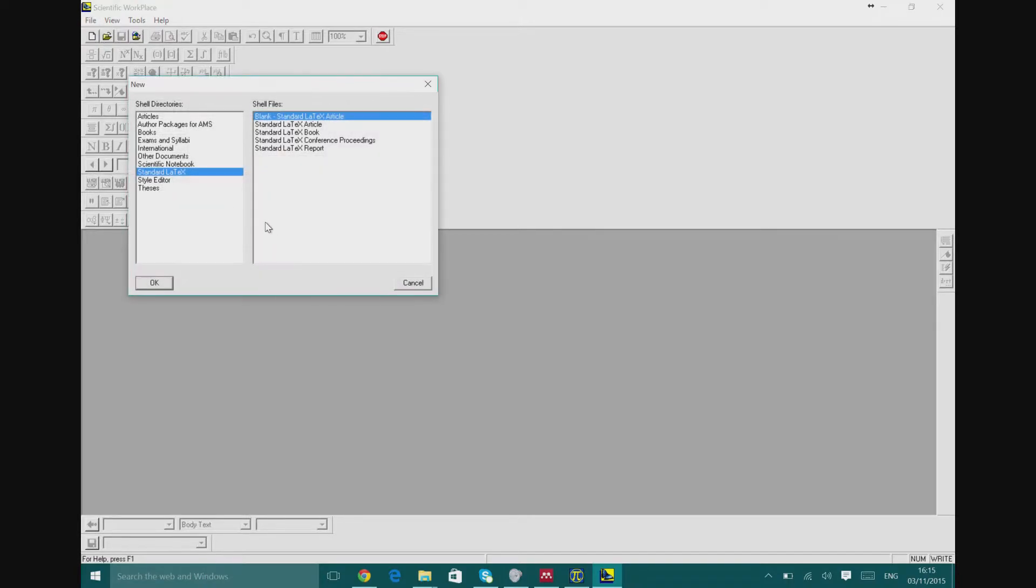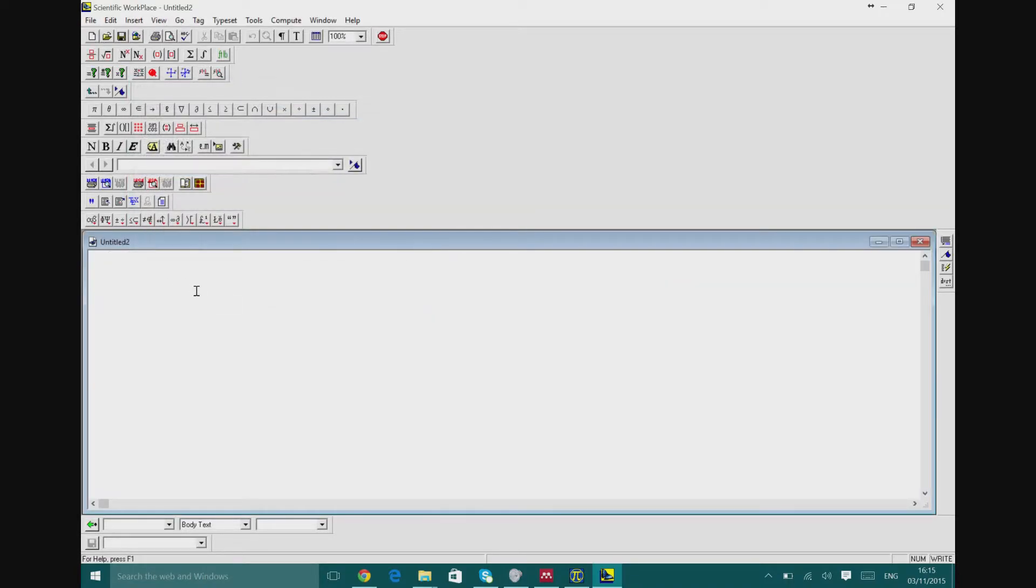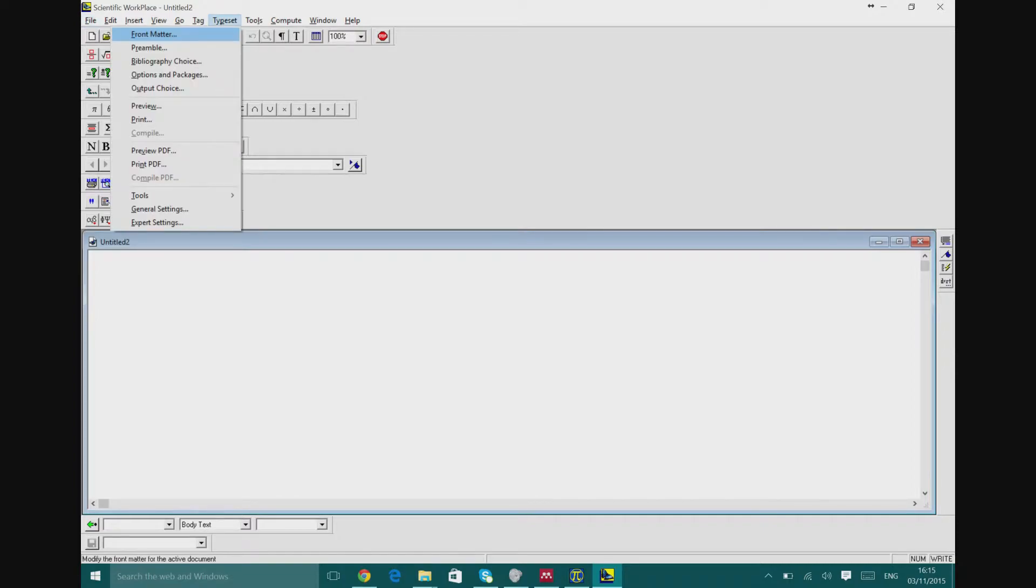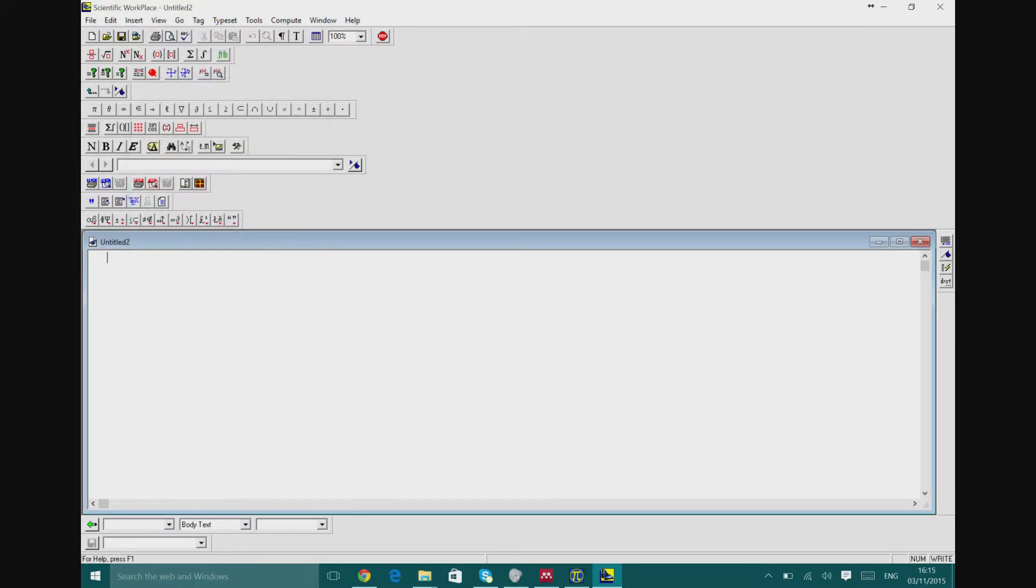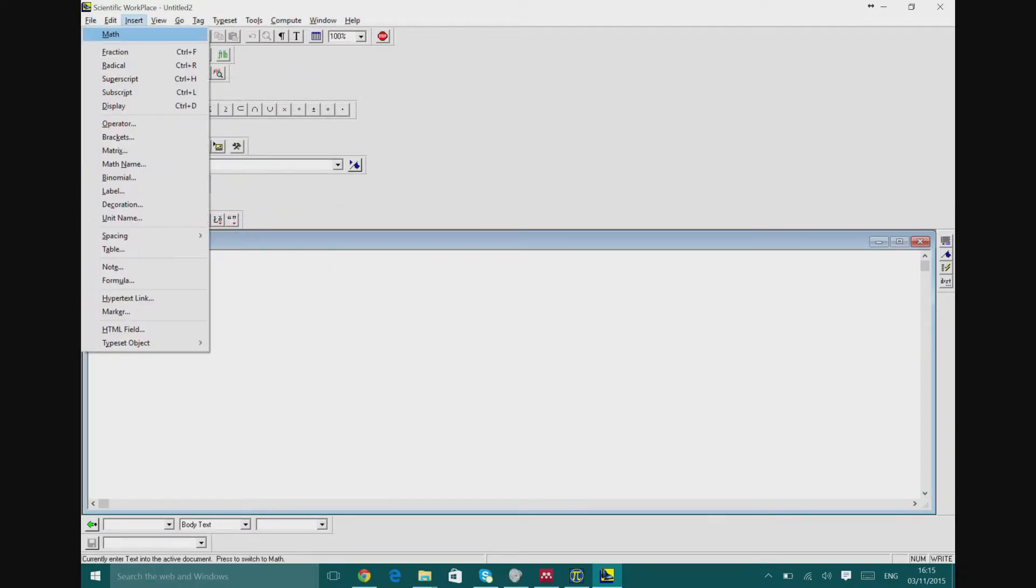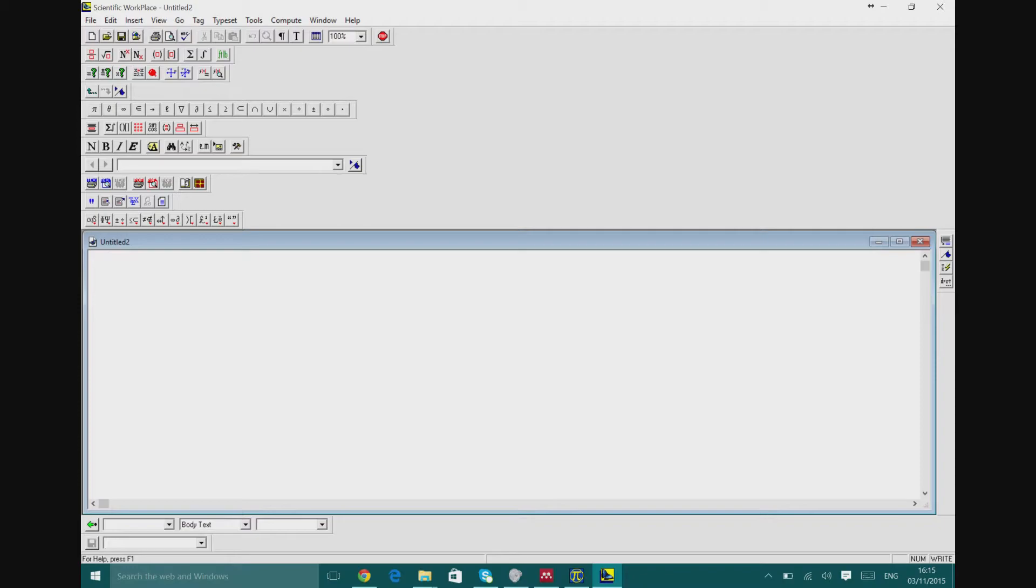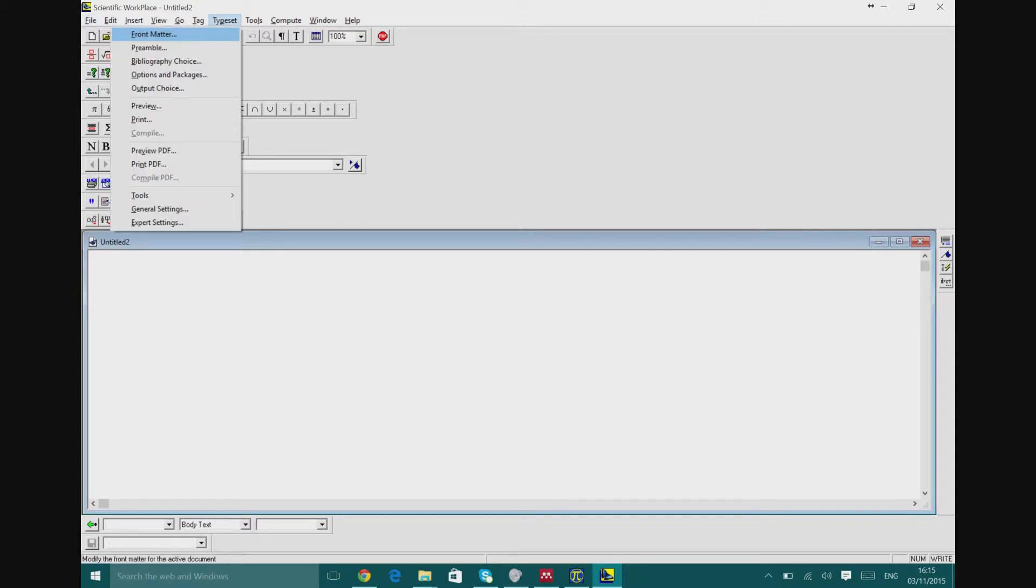What if I did a new page and then we started a new idea? We're gonna be doing the same exact procedure. So we're gonna be going to typeset and then we're gonna be using bibliography choice. We're gonna be going to text and the idea, and then we're gonna go to typeset again.